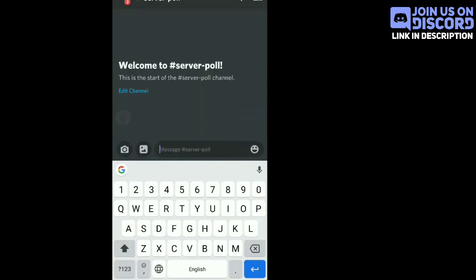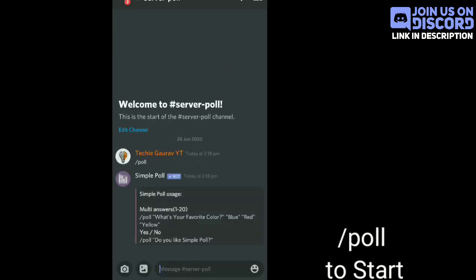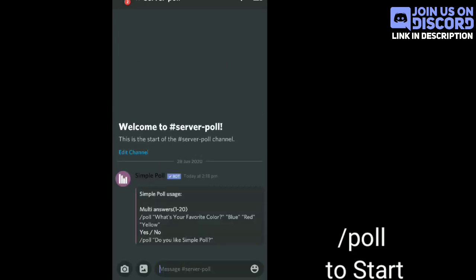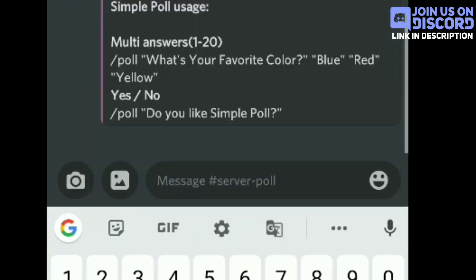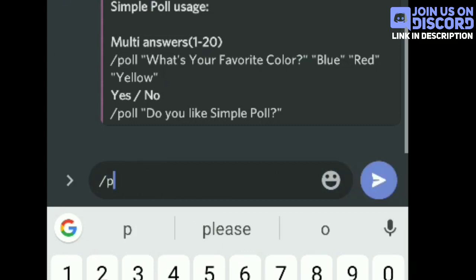You can write slash poll for guide. Now you have to follow these steps carefully.